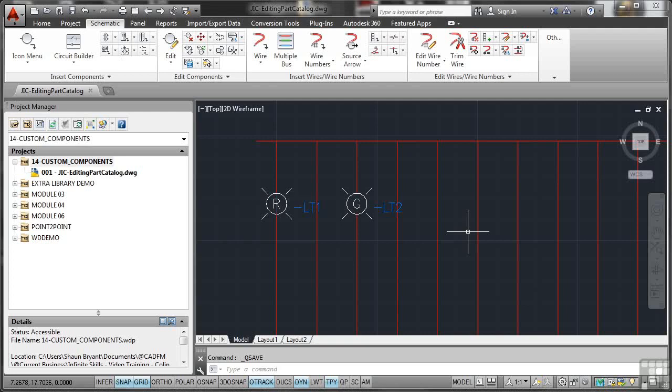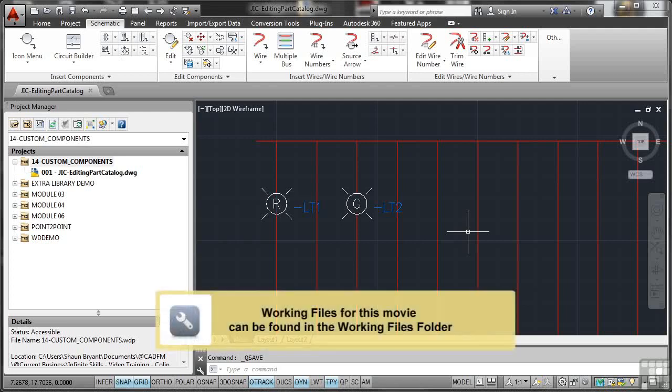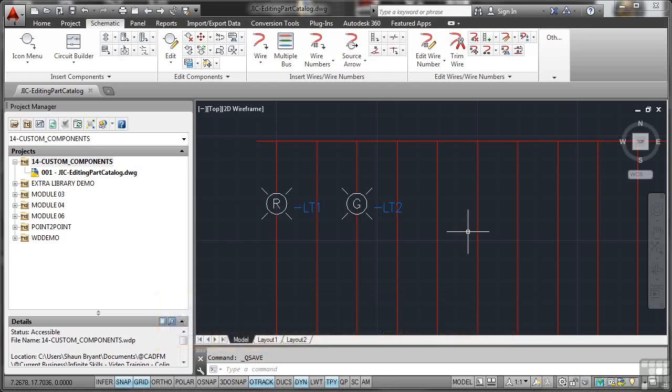There are often times when you're working in your AutoCAD electrical project where a supplier might not have the particular component you need, so you have to source an alternative supplier. Their information is not in your AutoCAD electrical part catalog, so you have to edit the part catalog and put their information in.